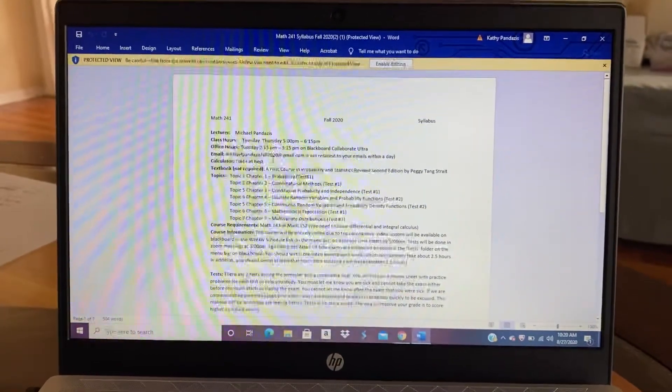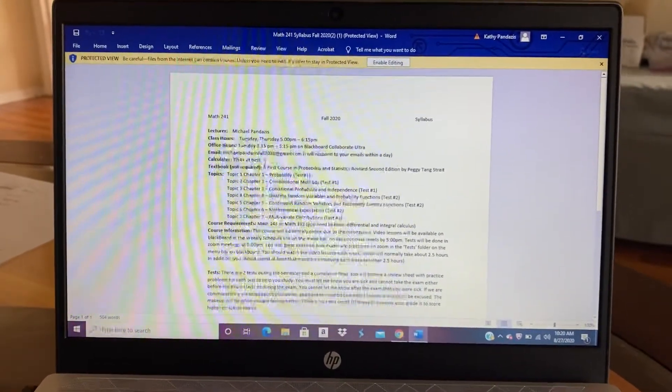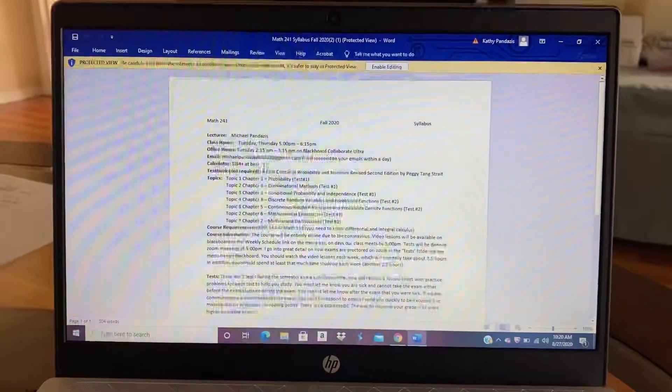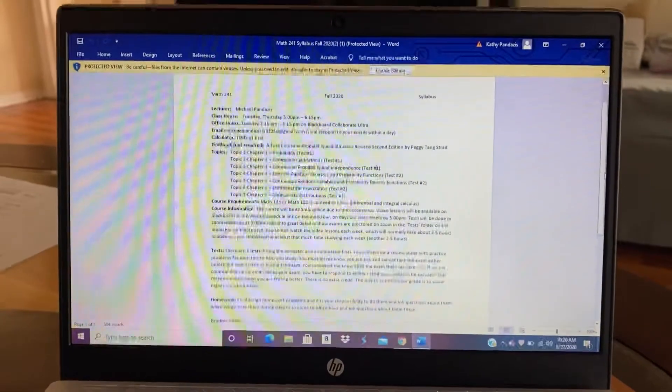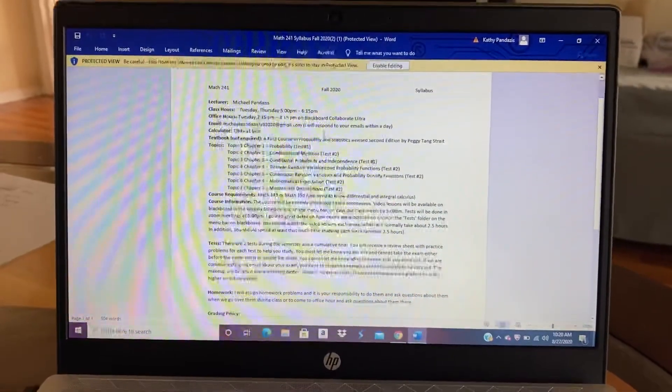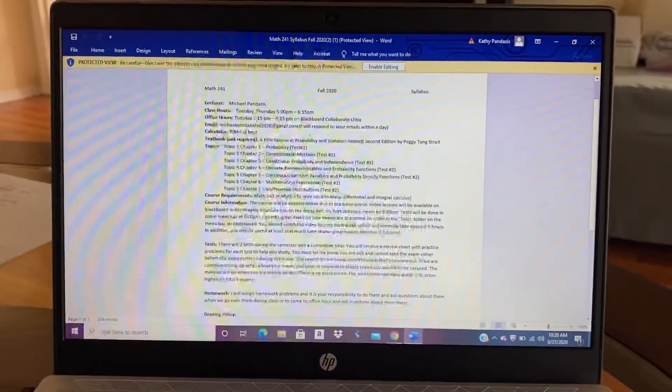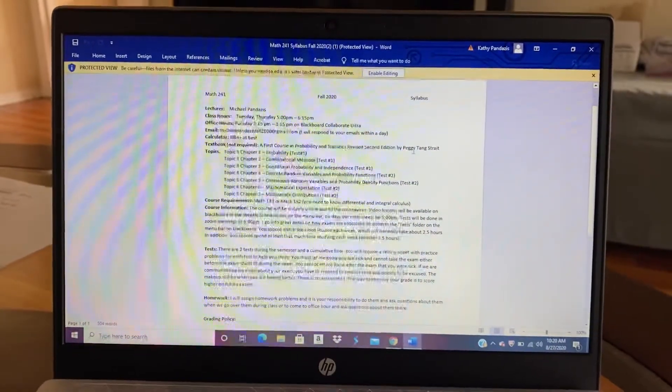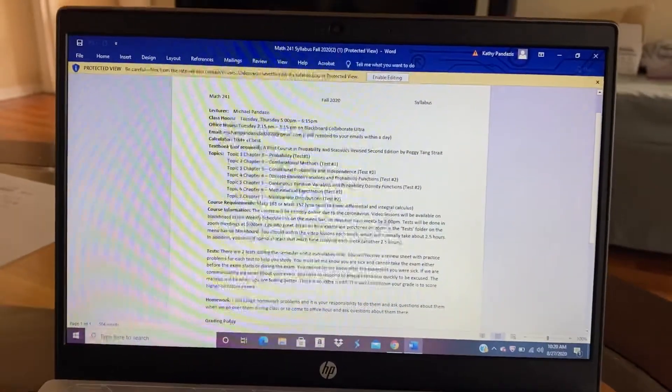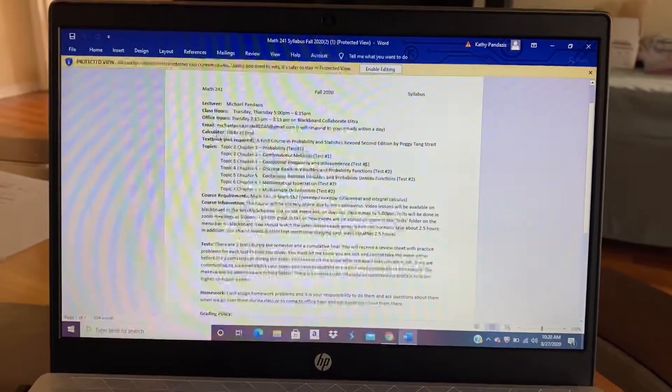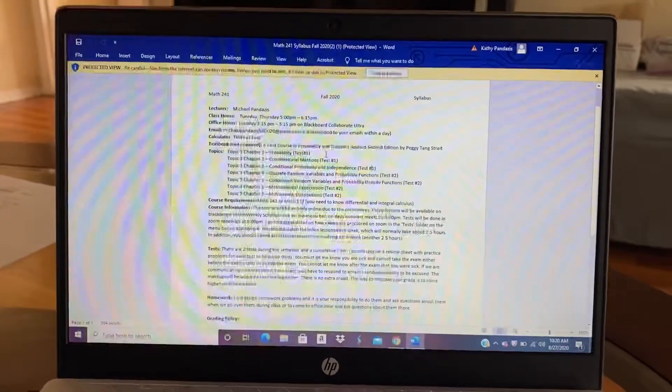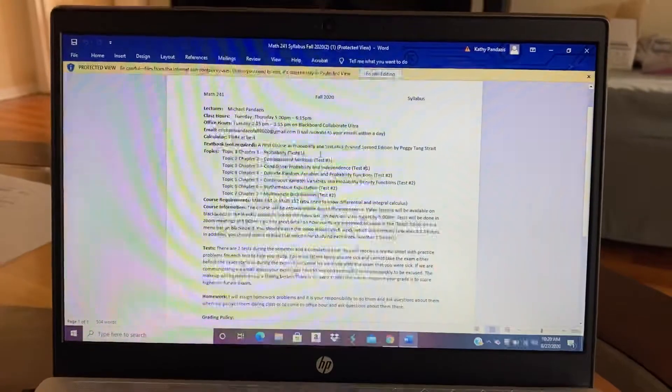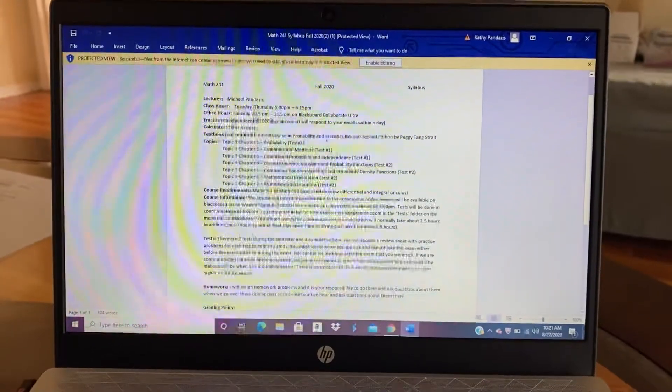For the course, the best calculator you can use for the course for an exam is TI-84+. You're not allowed to use anything better than that. The textbook is not required for the course. It's a first course in probability and statistics revised second edition by Peggy Tang Strait. It's not a requirement. Everything you need from the textbook, I will provide in the online Blackboard site. But if you want and you can get the book, you could do that.